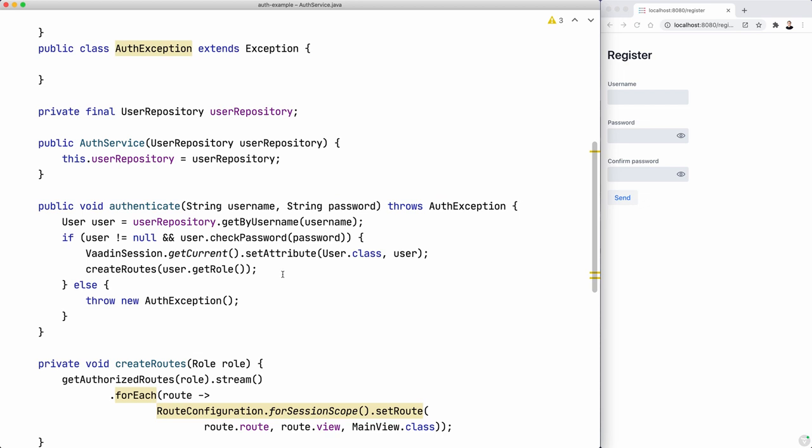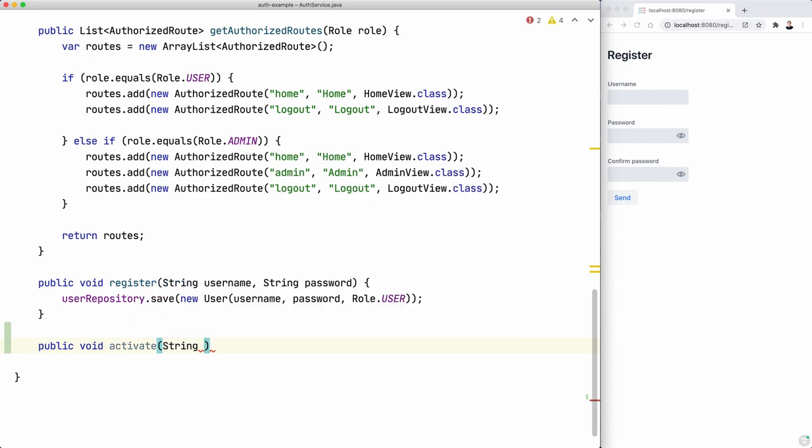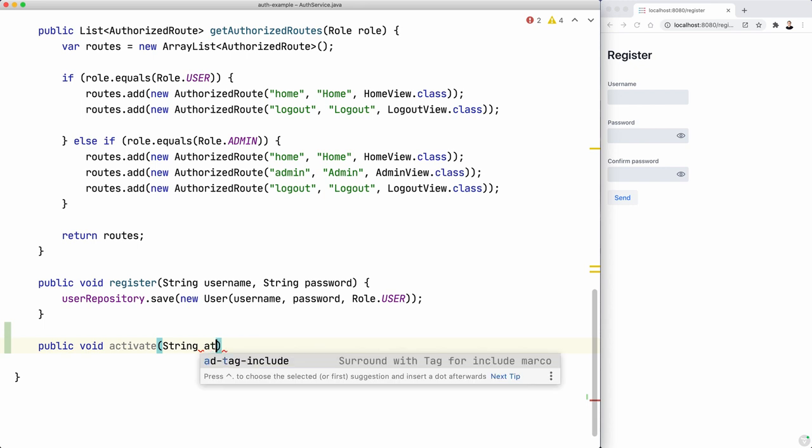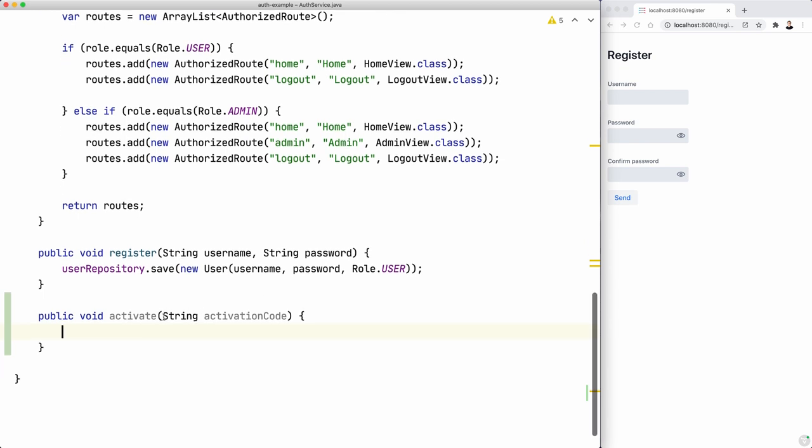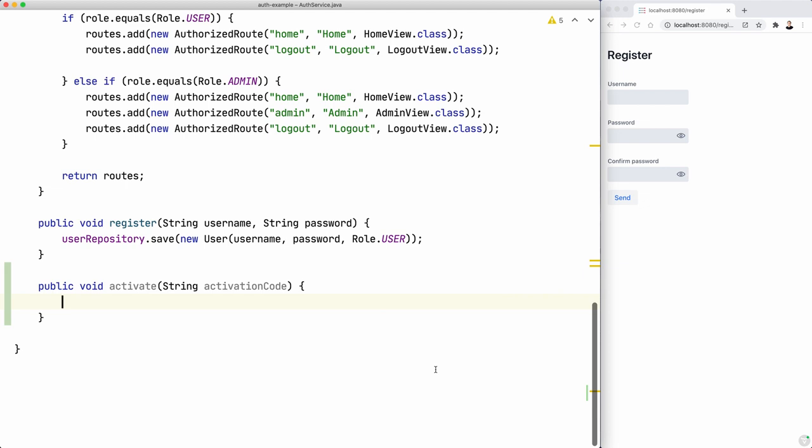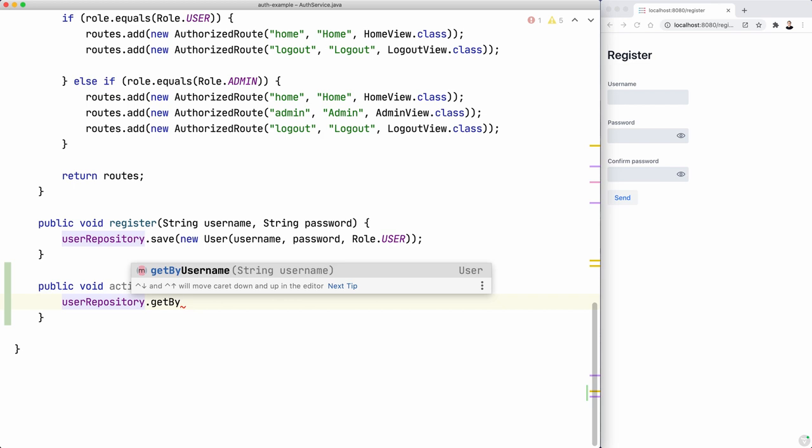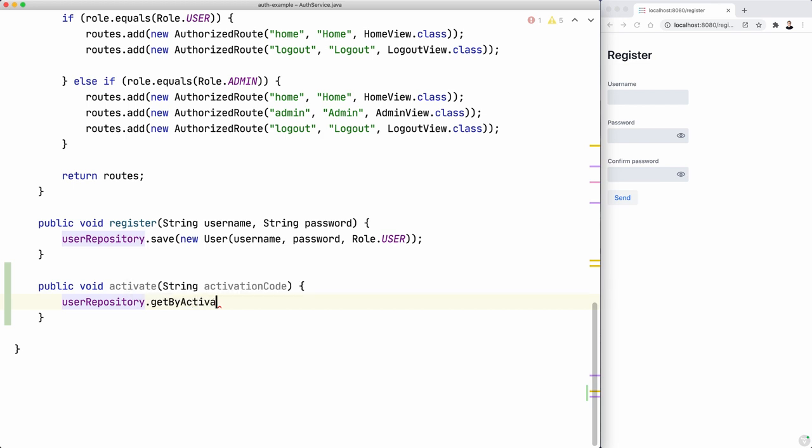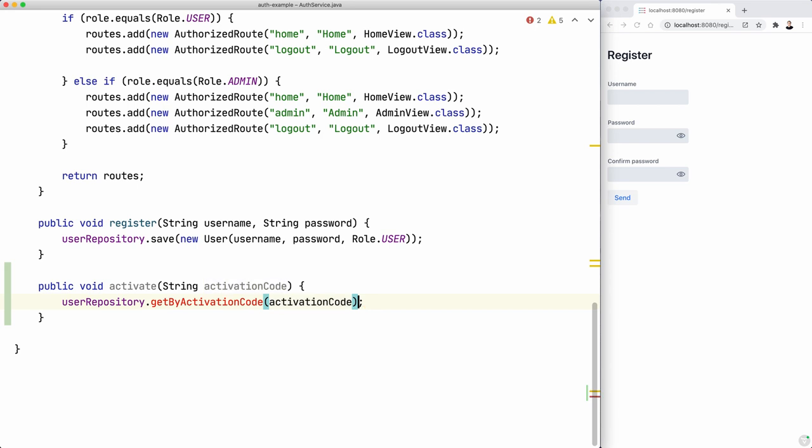We want to create maybe a new activate, activation code method. And we can also send the username or something to avoid collisions, maybe randomly it's the same activation code that's generated. But I'll leave that as an exercise to you. And what we want to do is to create a new method here. So get by activation code. And we pass that activation code. So let's create that method here.